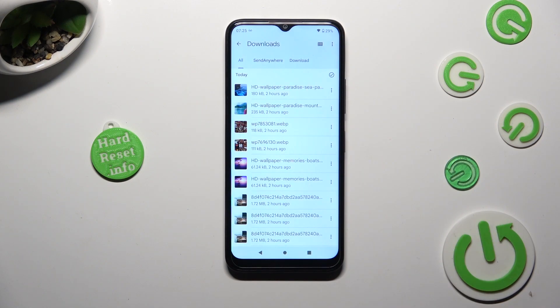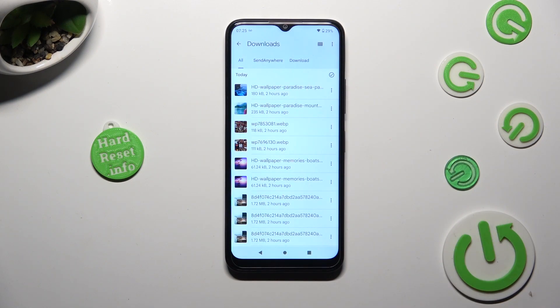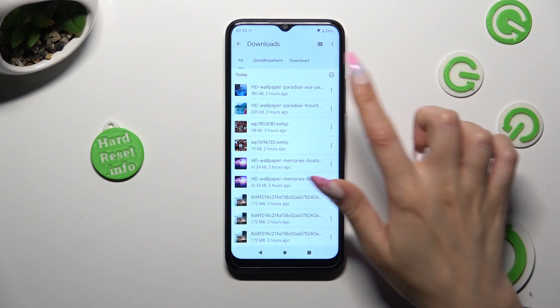As you can see, all my downloaded files are over here. To access one, just click on it.